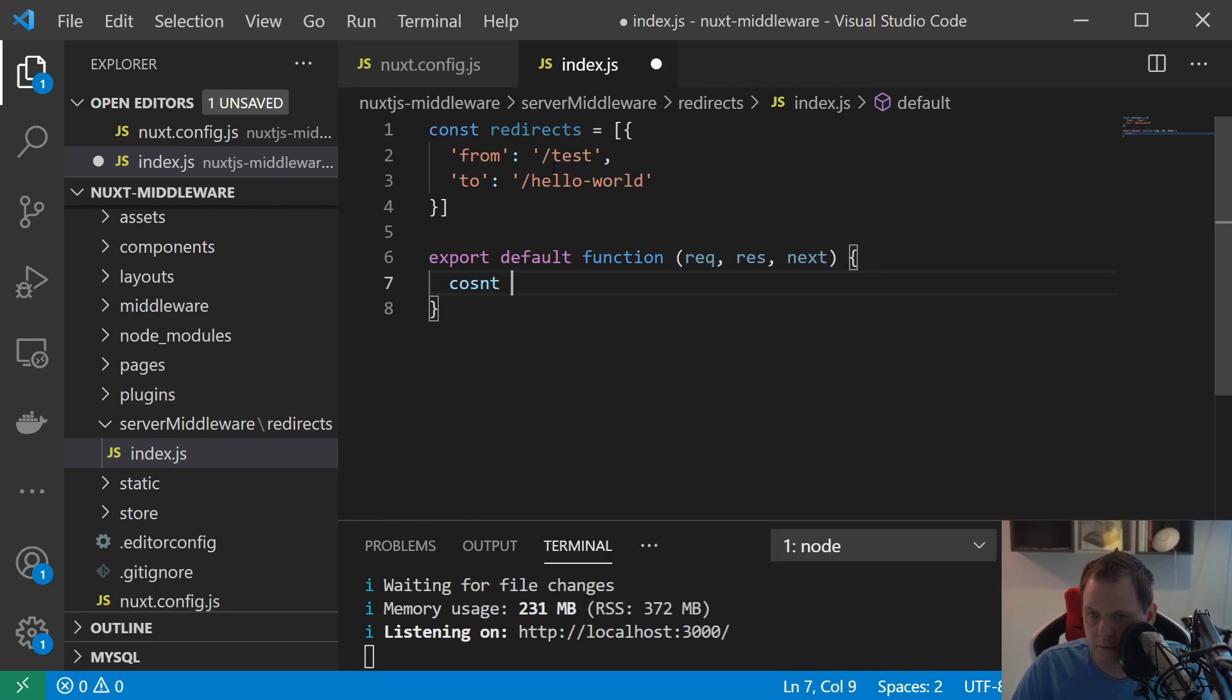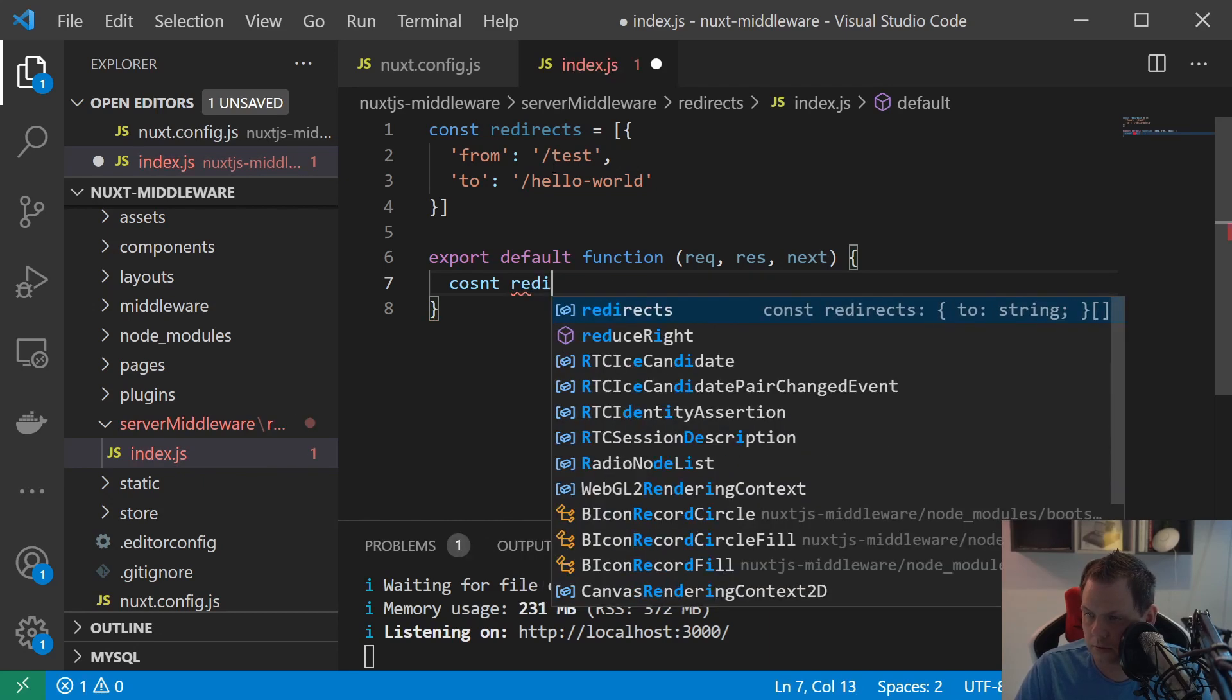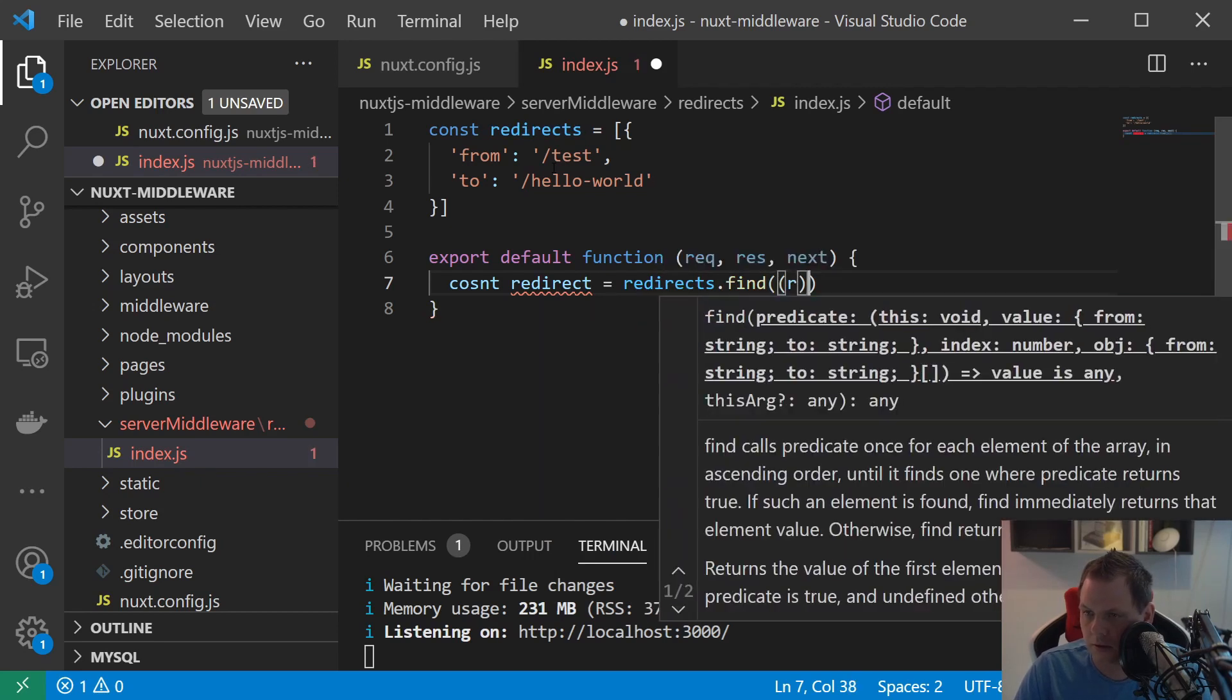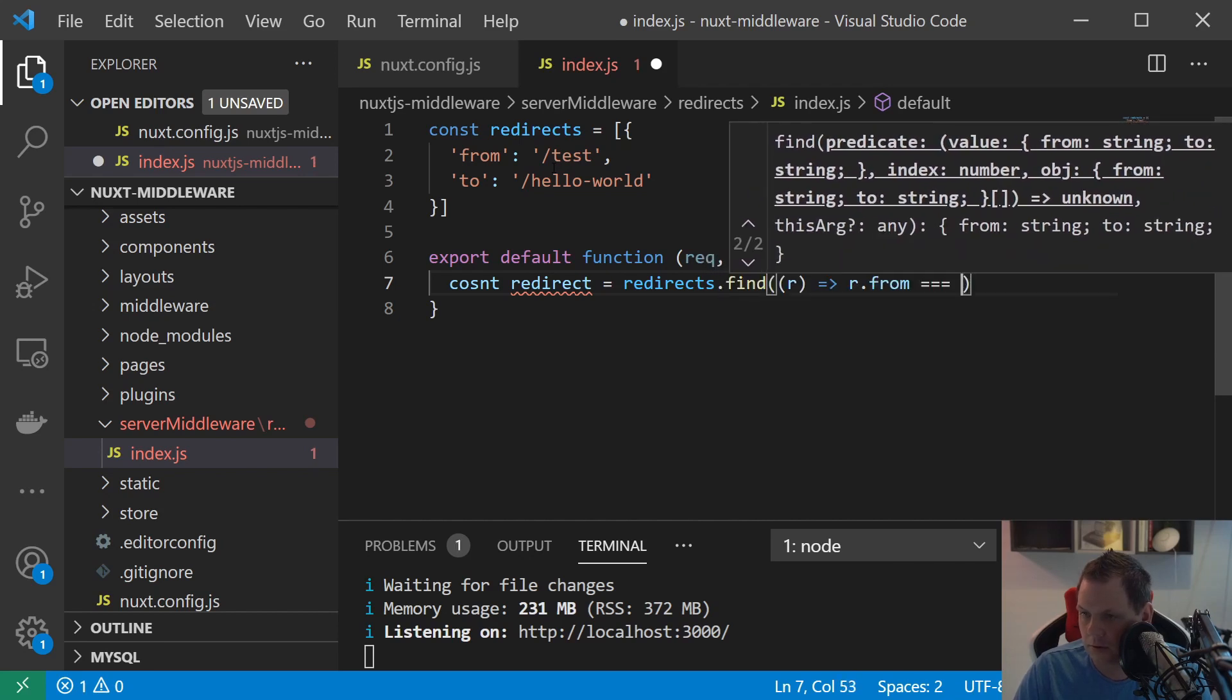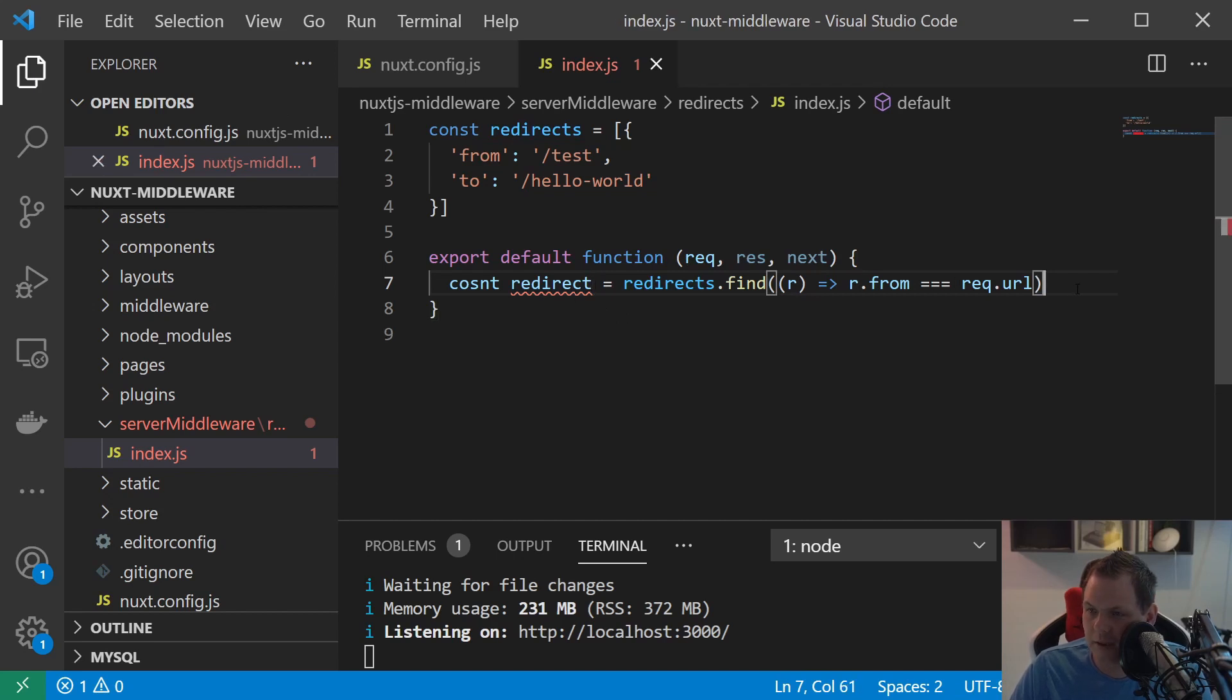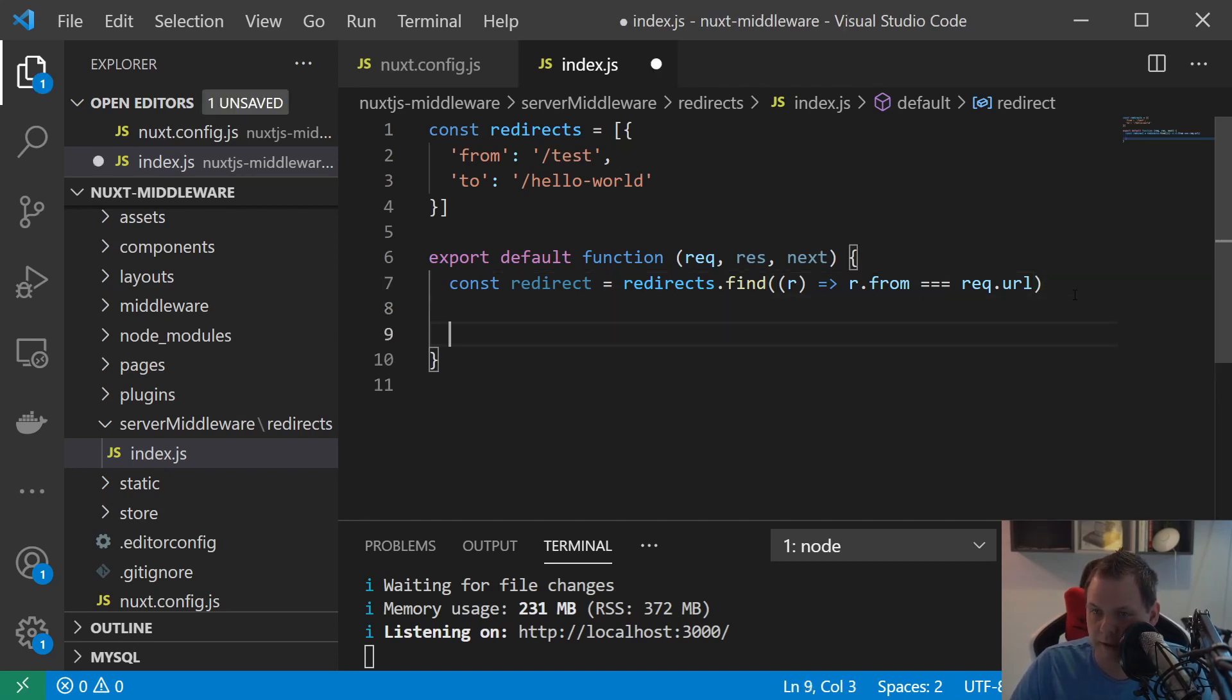And we say redirect. And then we say from is equal to request URL. And I know this is an ineffective way but that's what I'm saying at the beginning. We will start out with a very simple one and then I will change it to an optimized one.